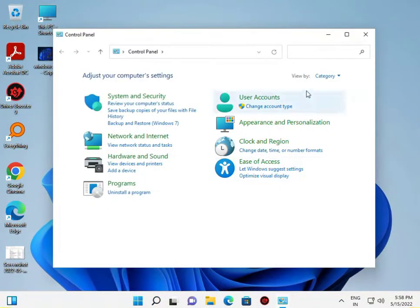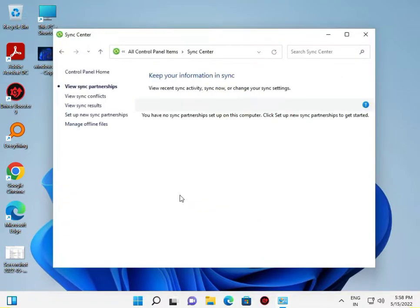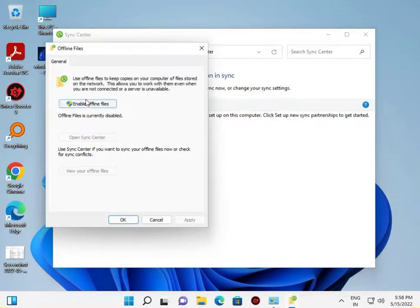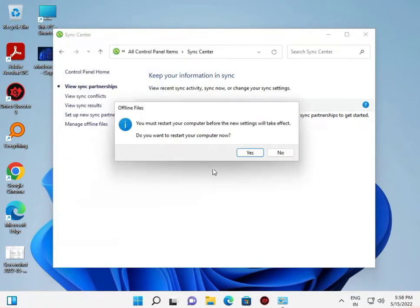Select 'Small Icons' view. Now click on Sync Center, then click to Manage Offline Files and enable it. To enable or disable, click the Enable button and then click OK.